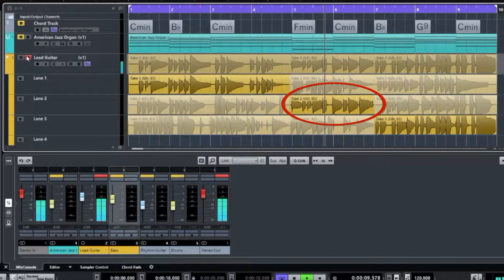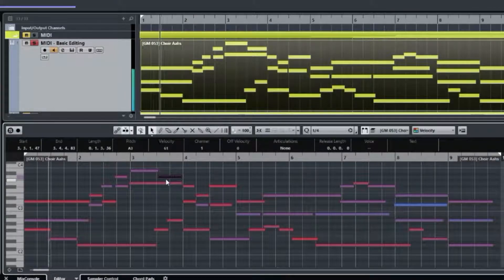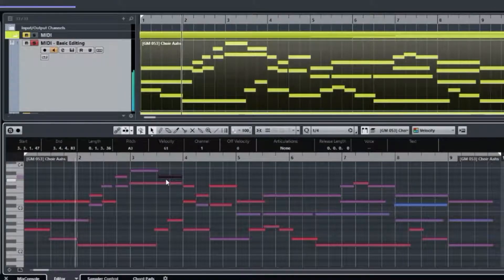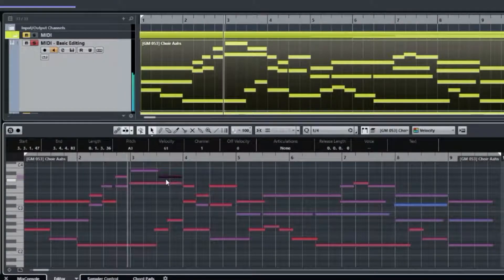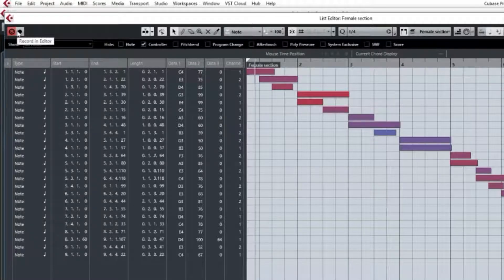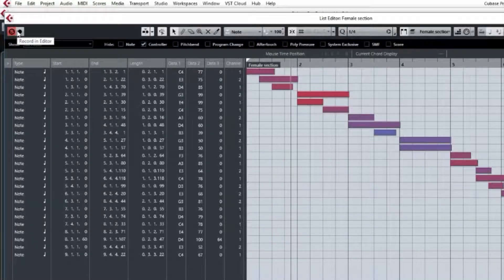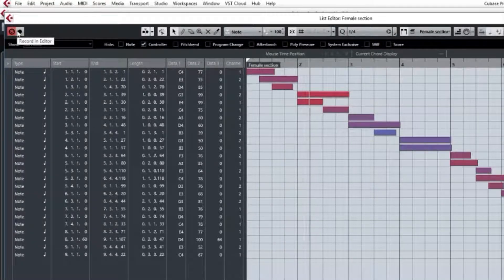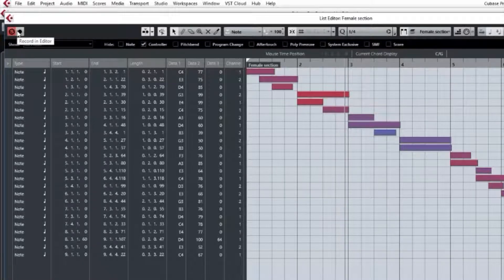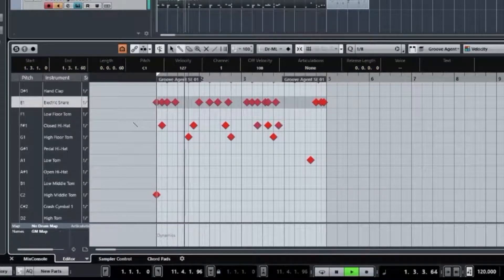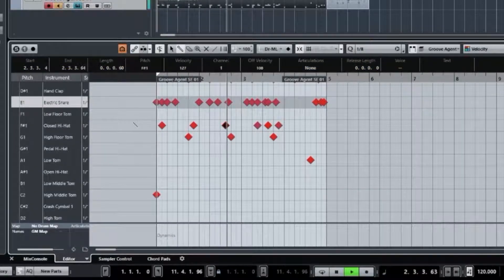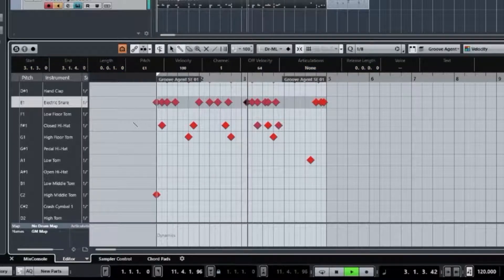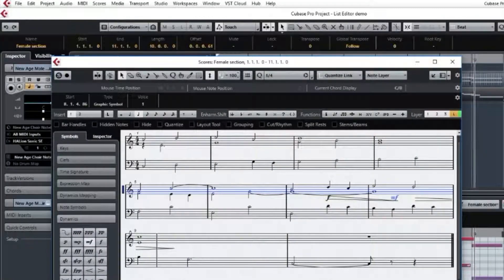Like the MIDI key editor, the list editor, the drum editor, and even the score editor.